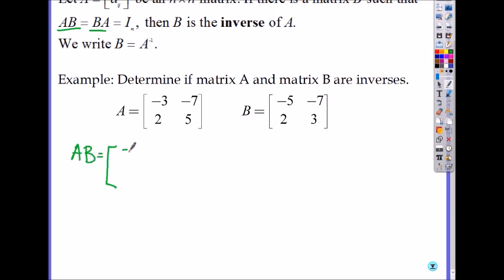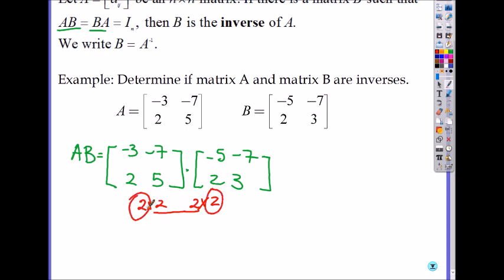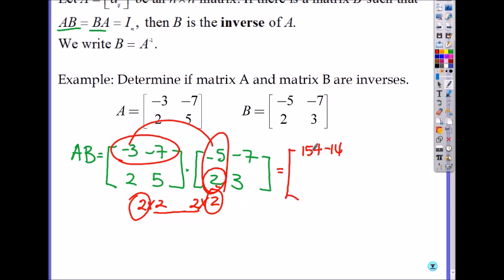A times B is the matrix [-3, -7; 2, 5] times [-5, -7; 2, 3]. Since it's a 2 by 2 times a 2 by 2, you can multiply them and the product will again be 2 by 2. First, look at the first row with the first column: negative 5 times negative 3 is 15, plus 2 times negative 7 is negative 14.